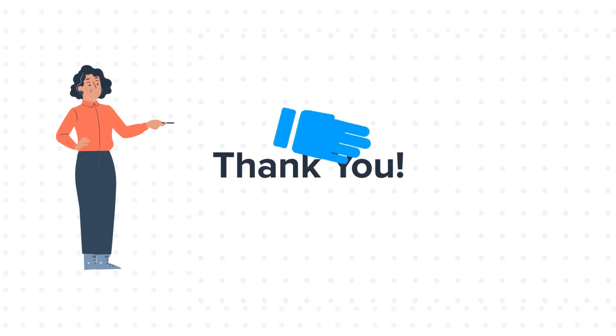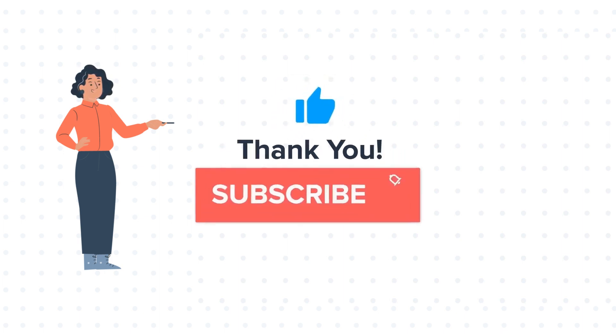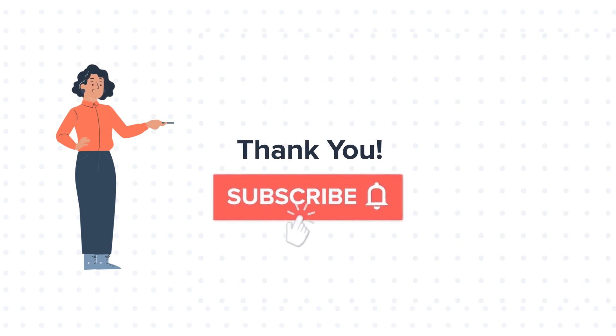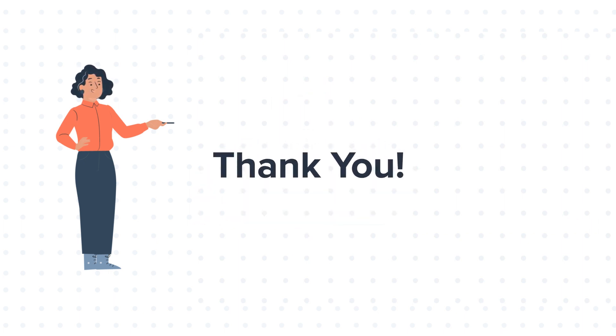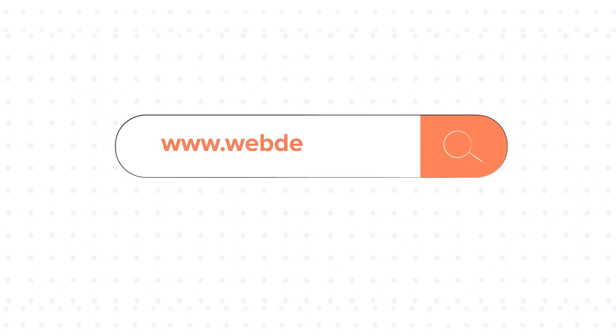If you like the video, give us a thumbs up and press the bell icon to subscribe to our channel. To know about our HubSpot services, visit us on www.webdo.com.